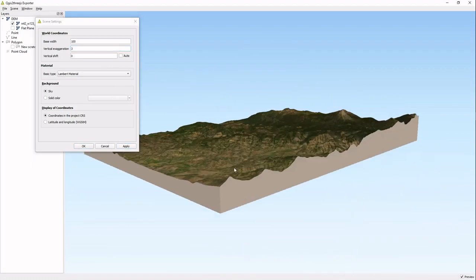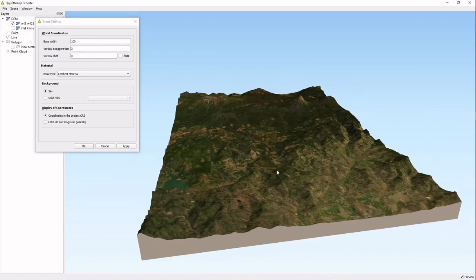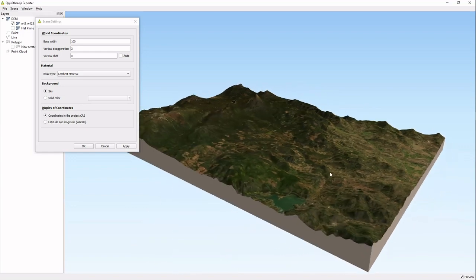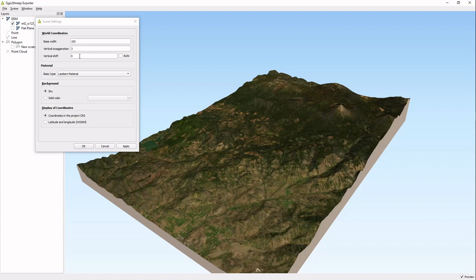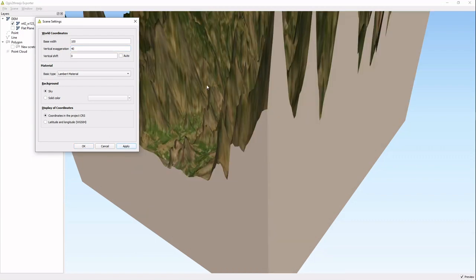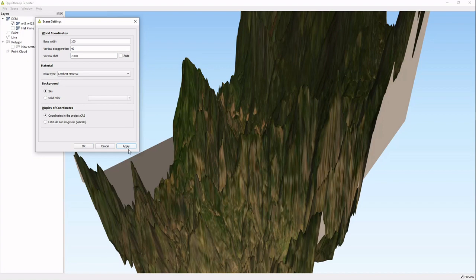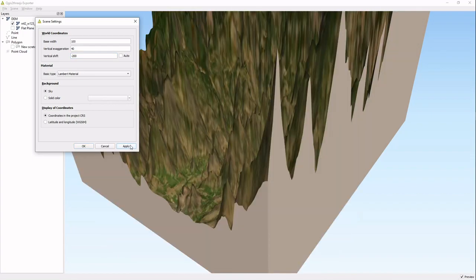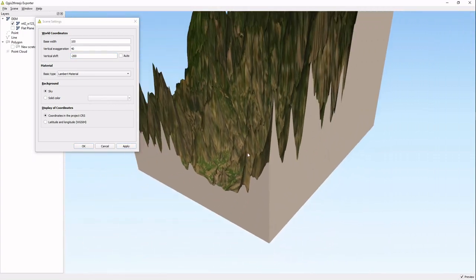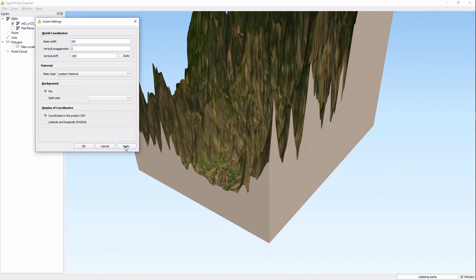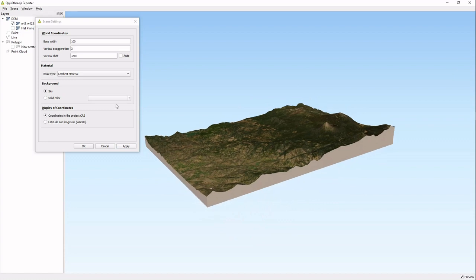The vertical shift actually brings it all down. So if you do 40 and you have this huge weird thing, you want to bring this down, you actually put in minus, let's say a thousand and apply that. Okay that looks really weird. Let's say 200 and apply that, and it brings it down a little bit. That's something to just be aware of, but we don't want to do that.